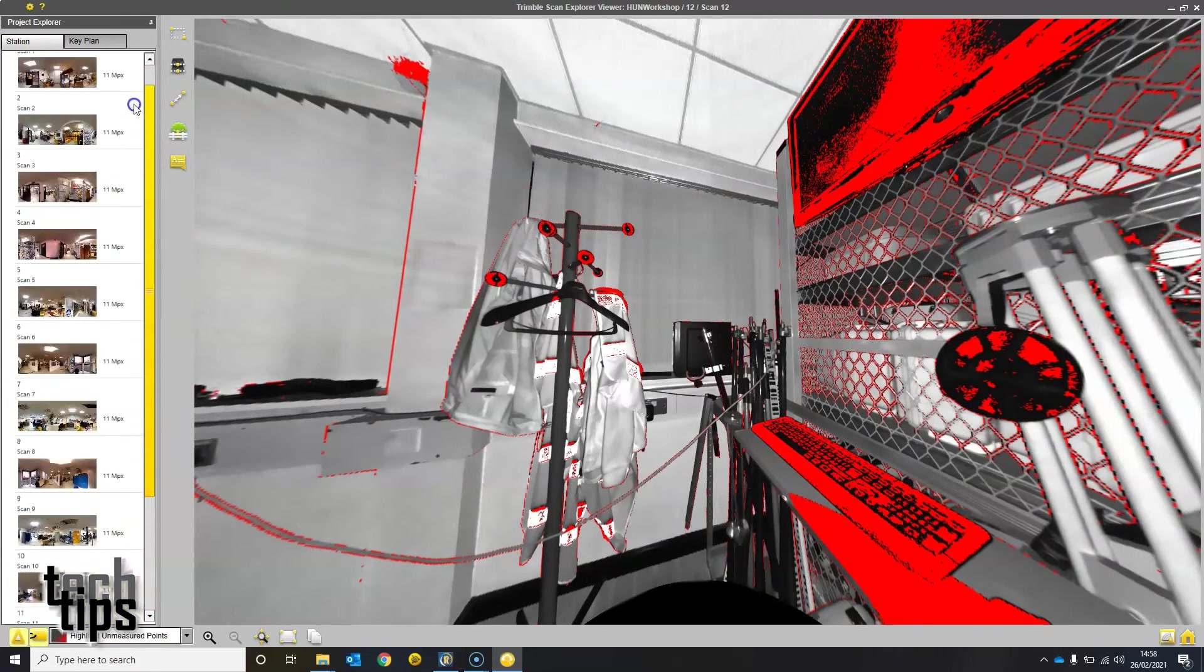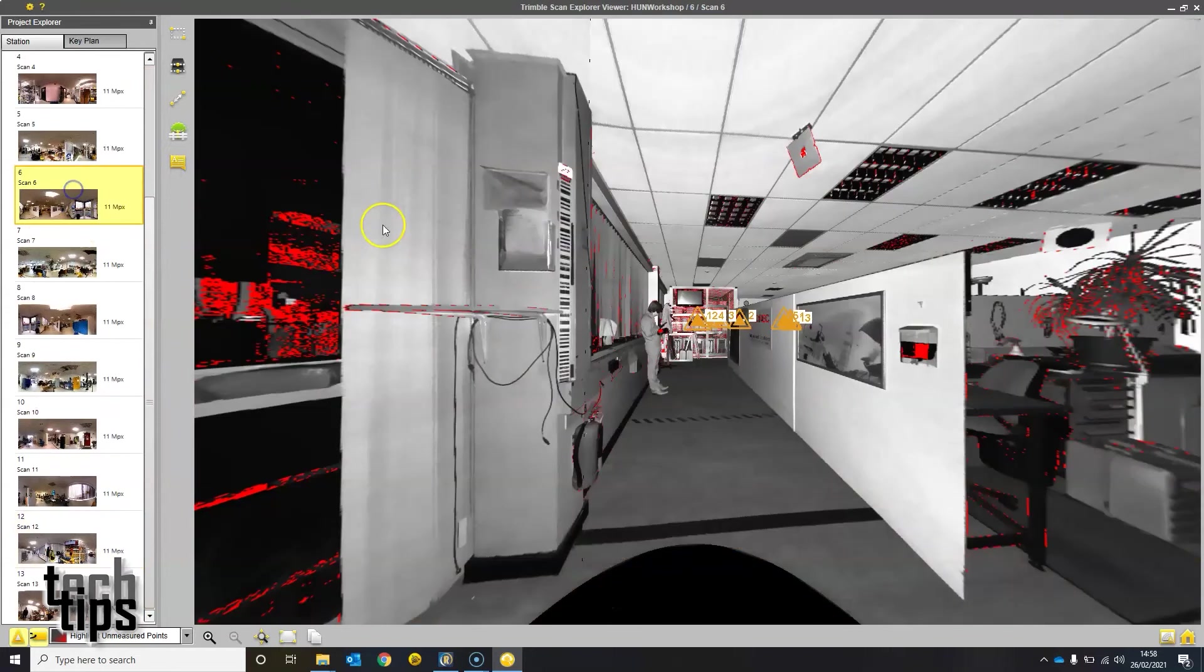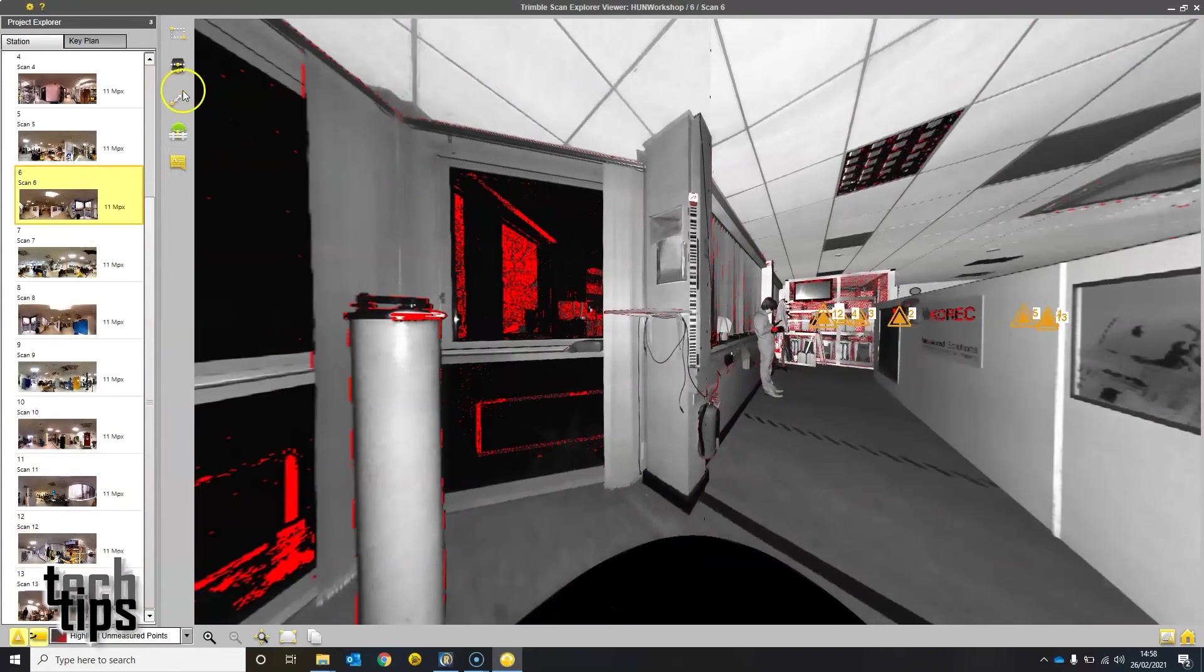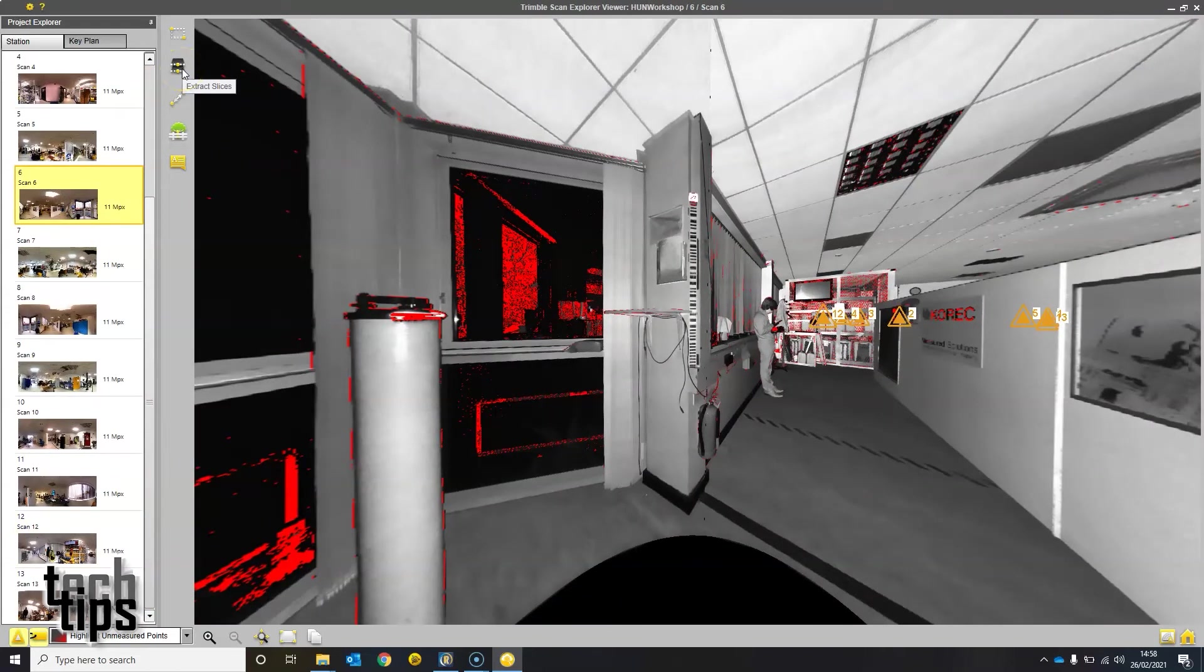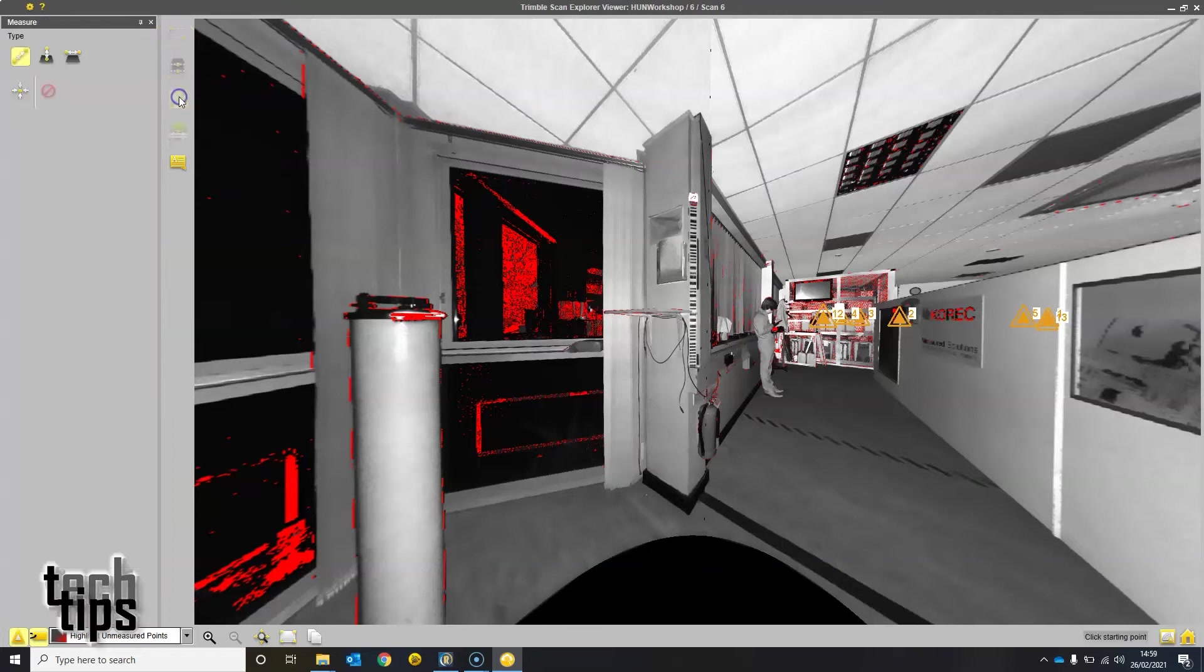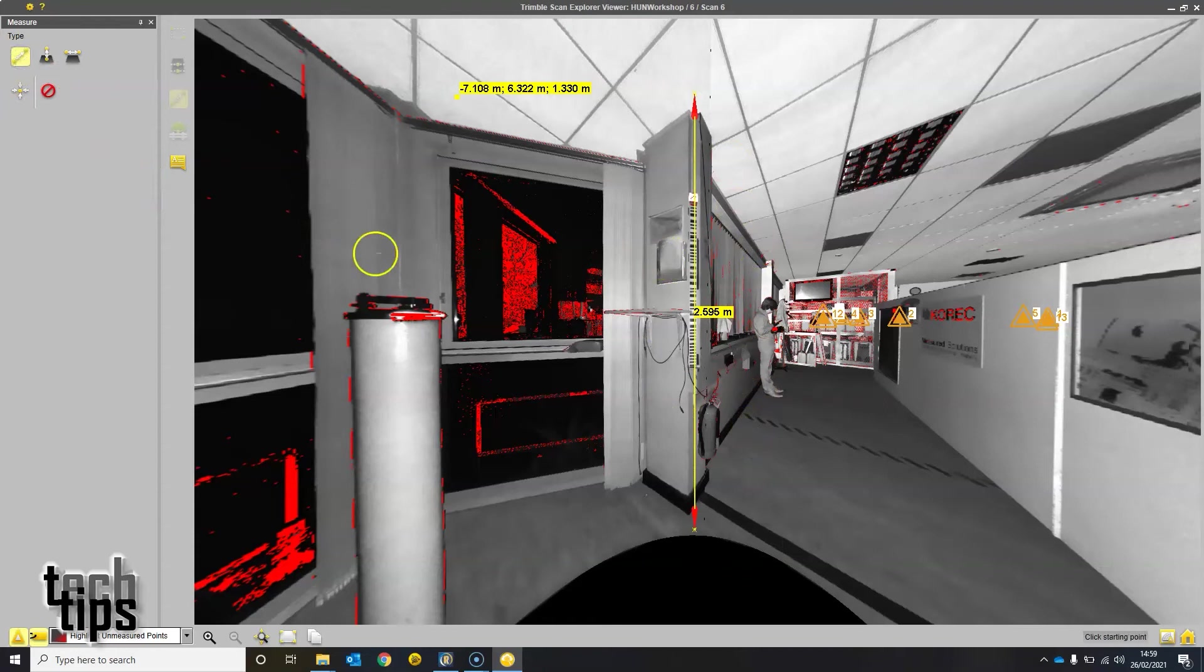You've got your list of scans on the left which you can jump to. You've also got the ability to extract slices, extract points, and take measurements such as vertical and horizontal distances.